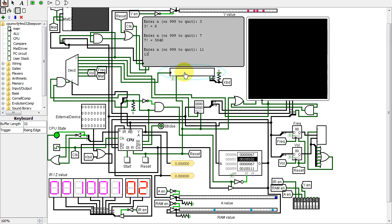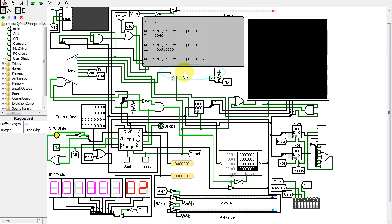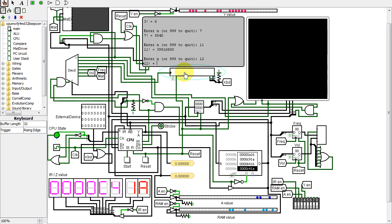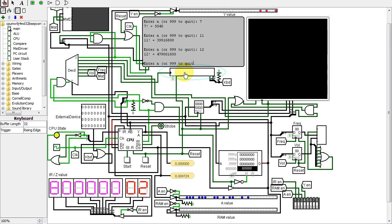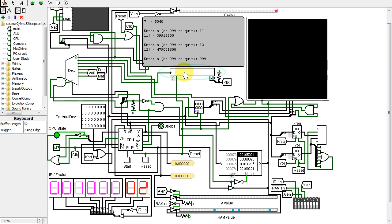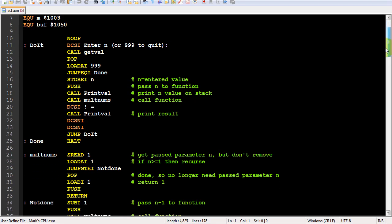But it does illustrate recursion and even has a better keyboard input routine which converts the multi-character ASCII input to an integer value. Besides, the other factorial calculator was iterative, not recursive. Here's the program.